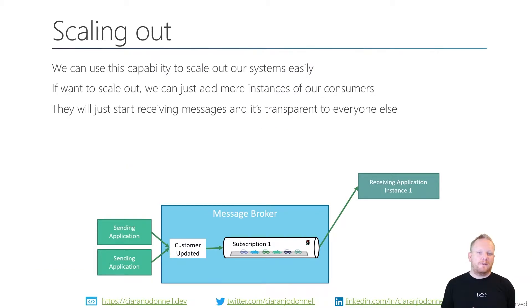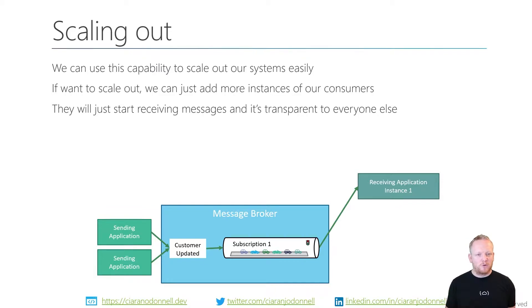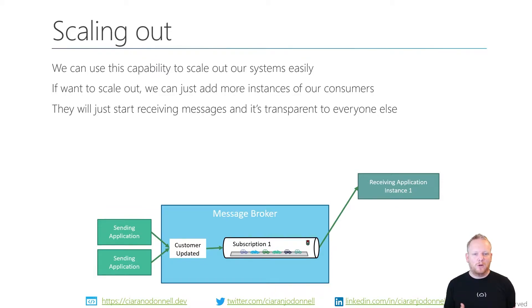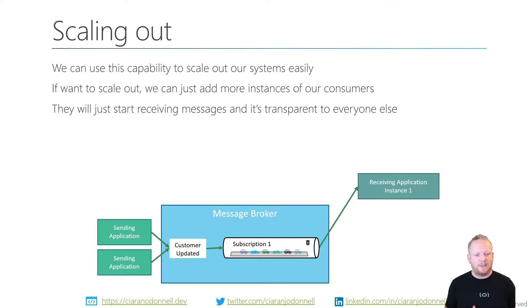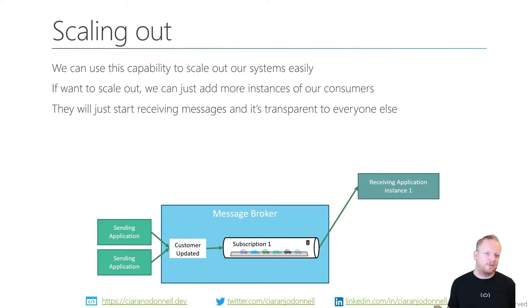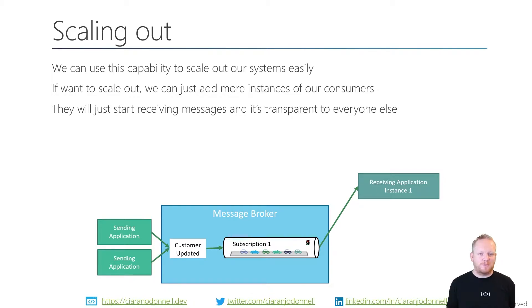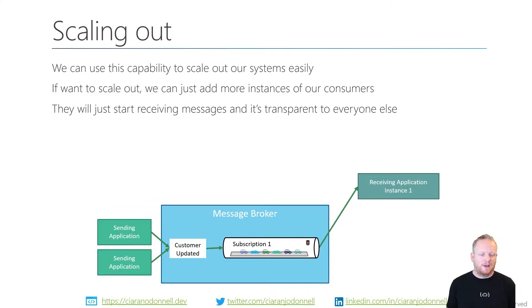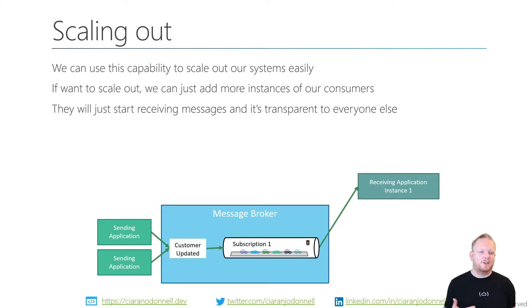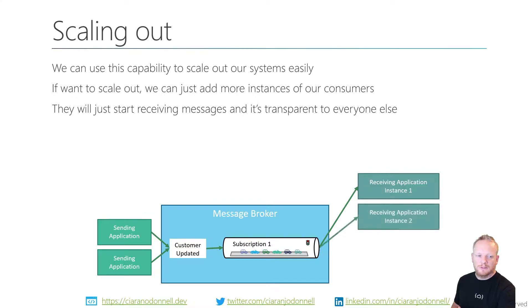We can use that for scaling out, right? As we want to be able to process more and more information in our systems and handle more load, we can just keep adding more receiving applications to help us deal with the amount of load that's coming in from wherever these messages are coming from, whether that's orders from a web front end or customer updates being fed in through an API.